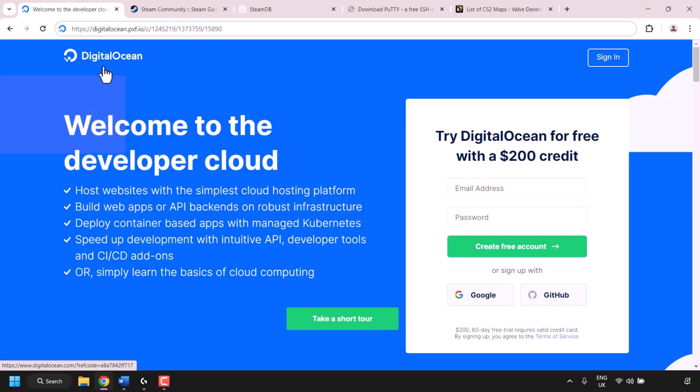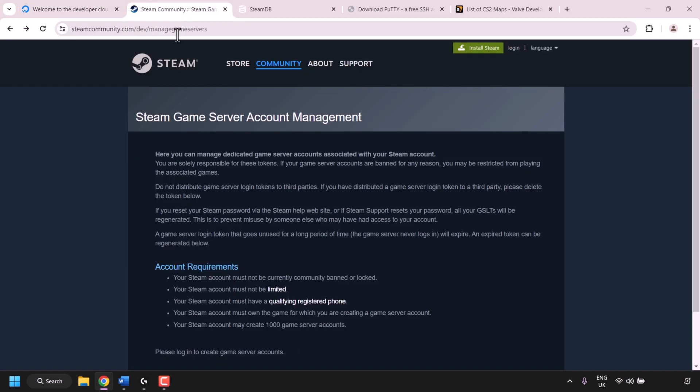How to host a Counter-Strike 2 CS2 game server on a DigitalOcean Ubuntu virtual private server, VPS, or Droplet. In this video I'll take you through the complete process of setting up your Counter-Strike 2 game server. We'll first begin by creating our virtual private server and installing the Counter-Strike 2 game server. The server host provider we're going to be using is called DigitalOcean. Once we have installed the CS2 game server onto our VPS, we'll then need to create a Steam game server login token.